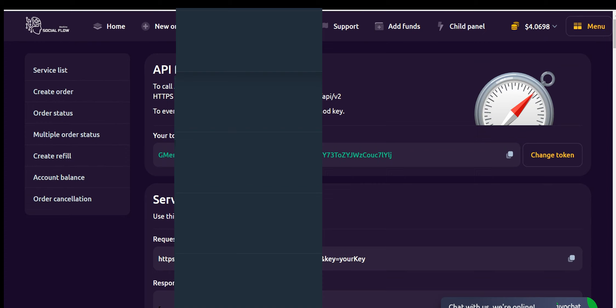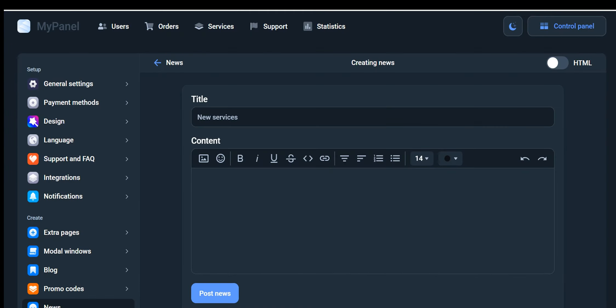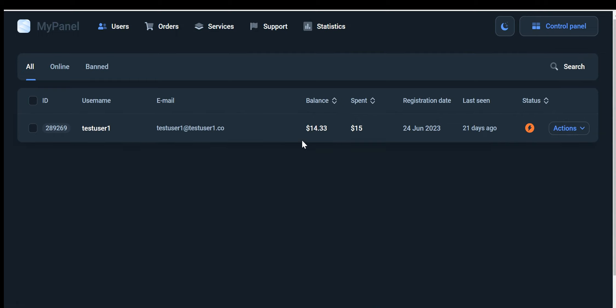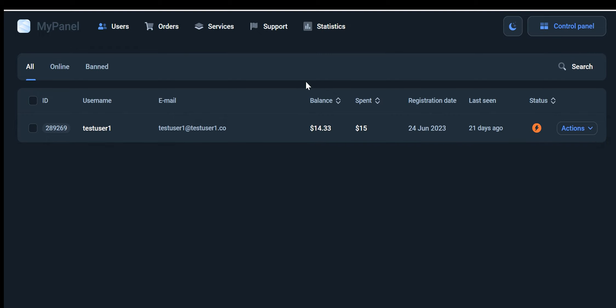Let's continue exploring the remaining features in our dashboard. User tab: The user tab provides a comprehensive overview of all registered users on your website. It displays important information such as their active balance and total amount spent. This allows you to have a clear understanding of your user base and their activity on your platform.